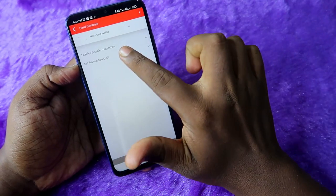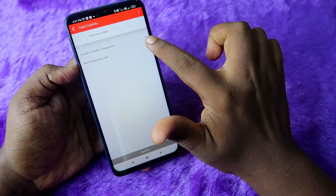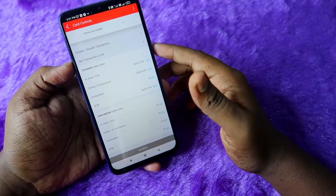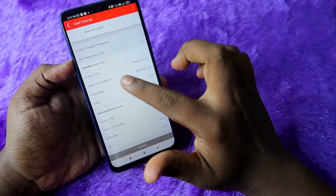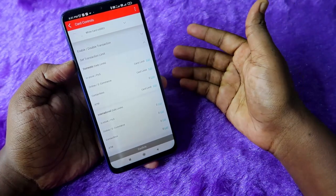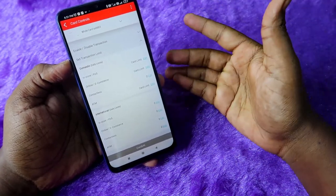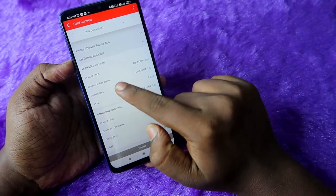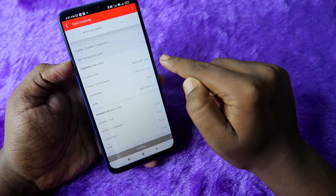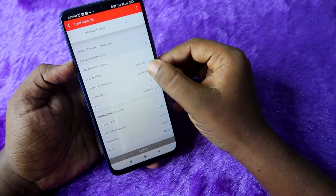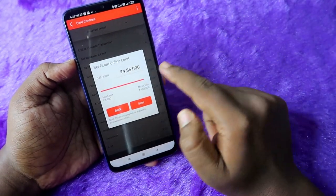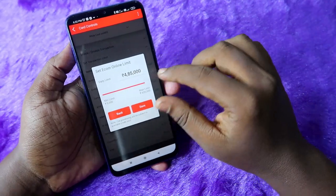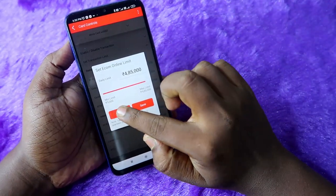If you want to set a transaction limit for online transactions, click on 'Set Transaction Limit' from the dropdown menu. Here you can edit the transaction limit for different payment types. For example, for in-store or POS machine purchases, you can set the card limit here. For online transactions, you can also set the card limit by clicking the edit option and entering your desired limit.